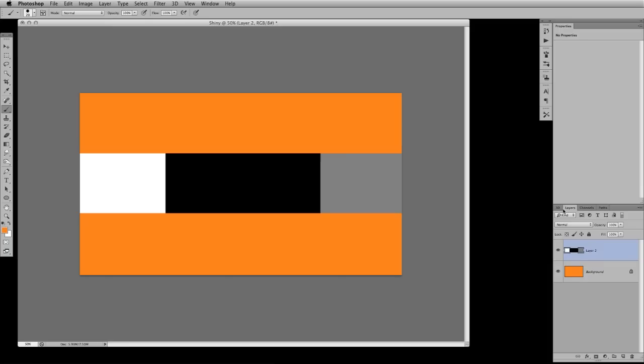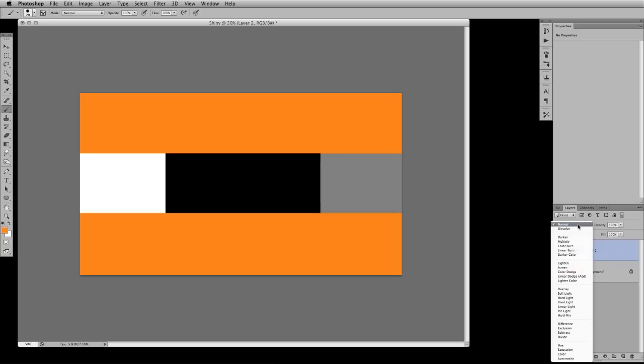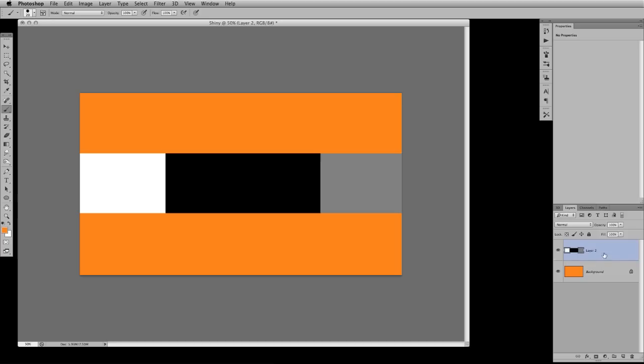So the very first thing we're going to do is kind of go over some of my favorite blending modes. Blending modes in Photoshop can be found right here and what they do is darken and add and brighten your layer based off of different equations inside of Photoshop. A lot of times you're just going to be playing around trying to find out what looks nice but there are some givens.